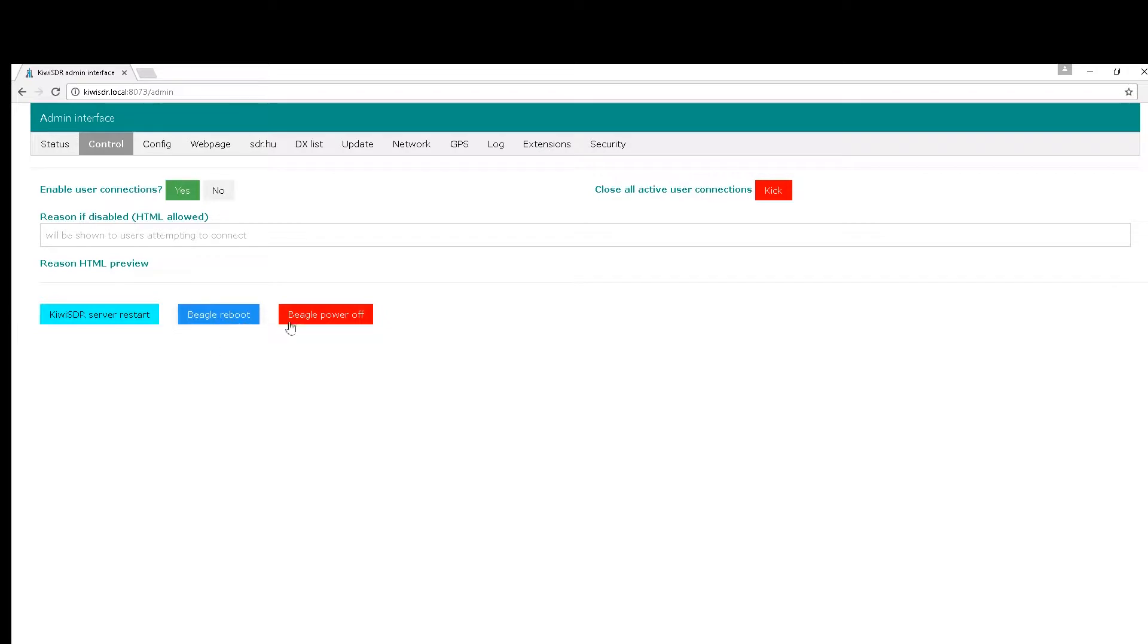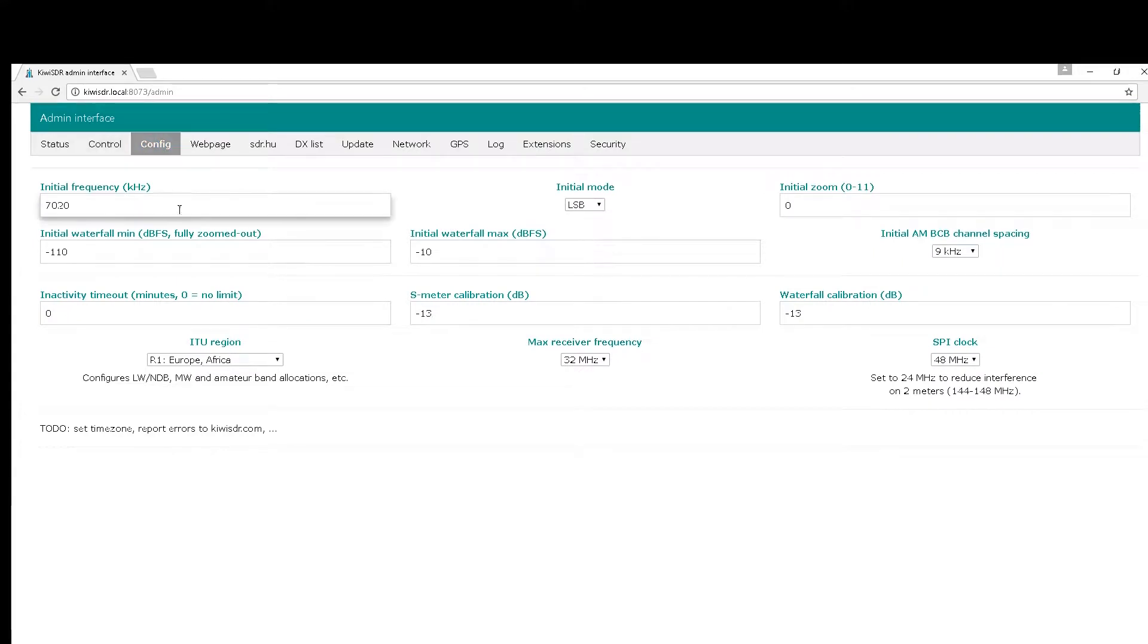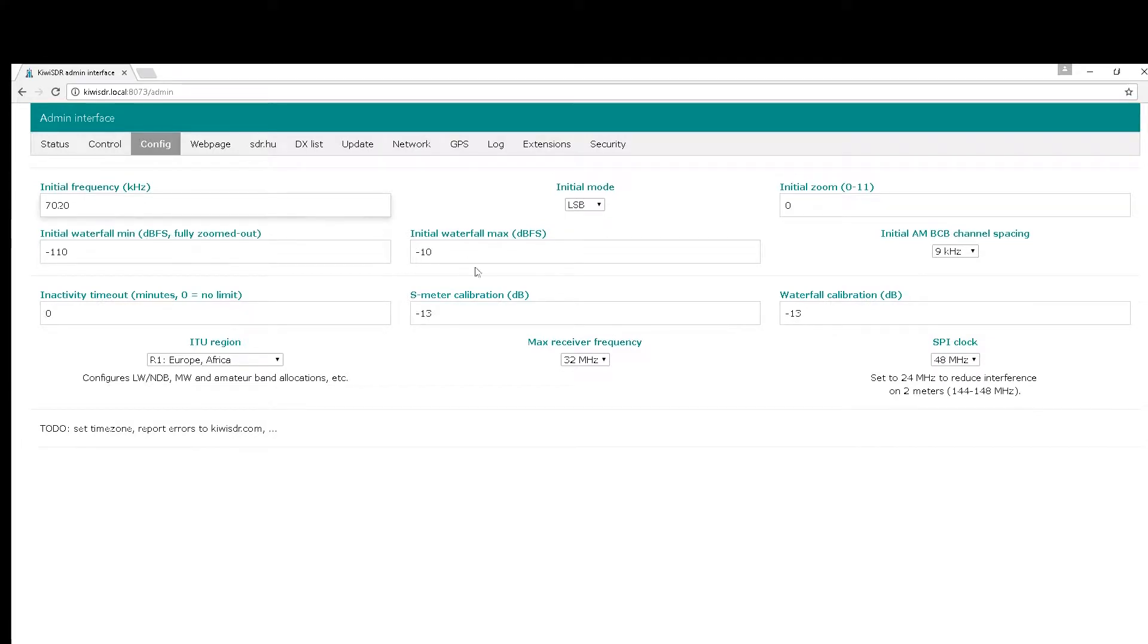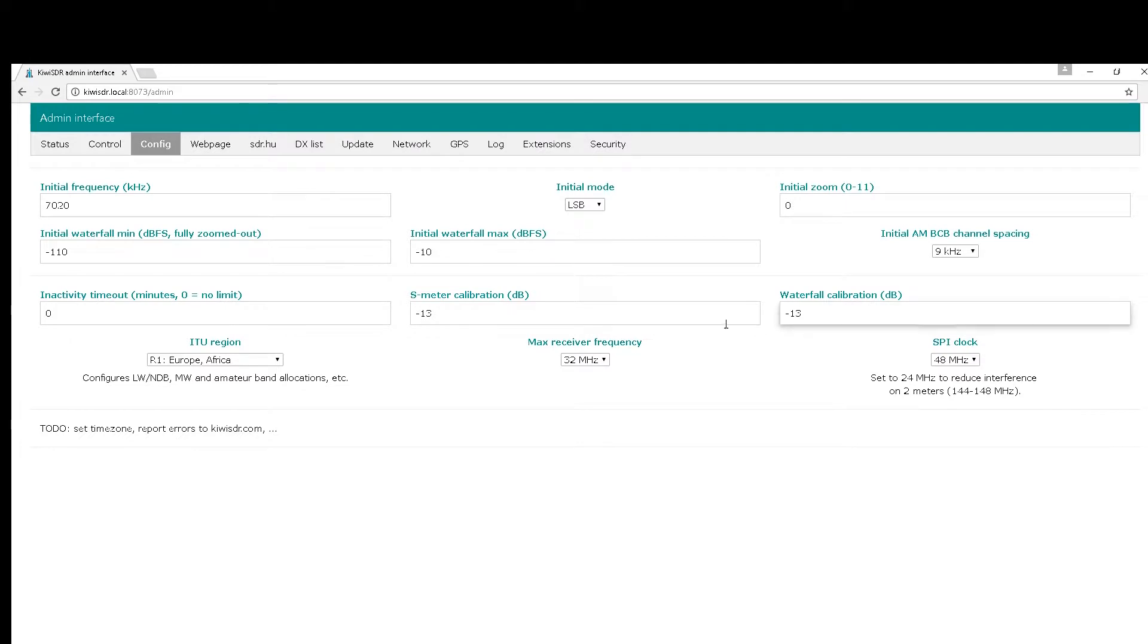You've got a configuration page where you can set the initial frequency, set a waterfall minimum, zoomed in or zoomed out whichever you like, initial modes, initial zooms, channel spacing, calibration of the waterfall clocks, and all sorts of things.